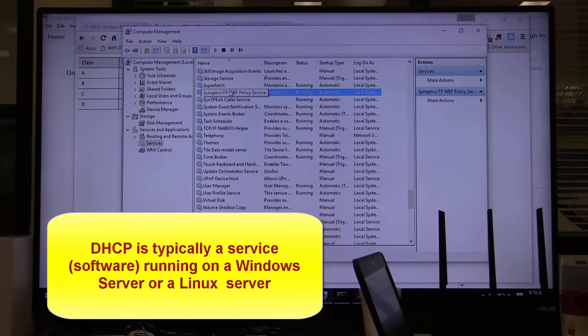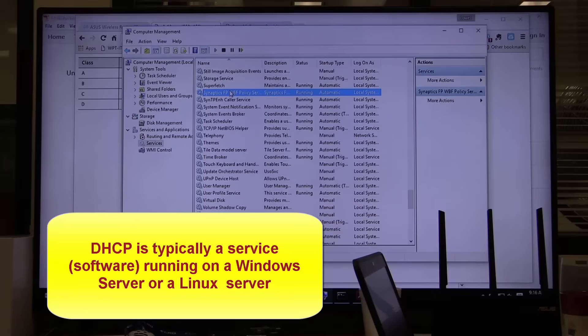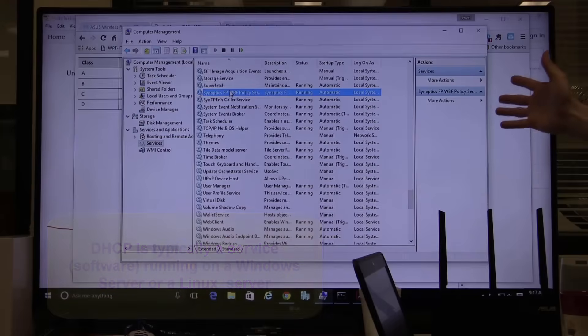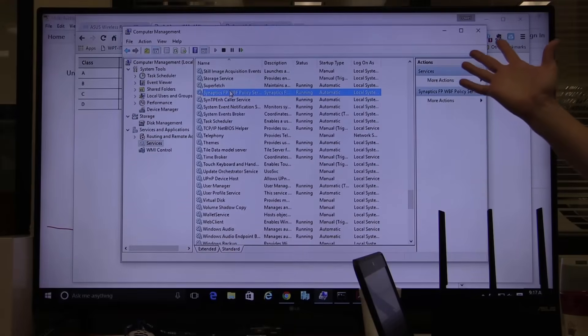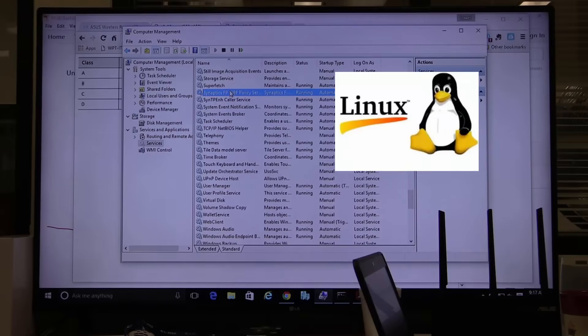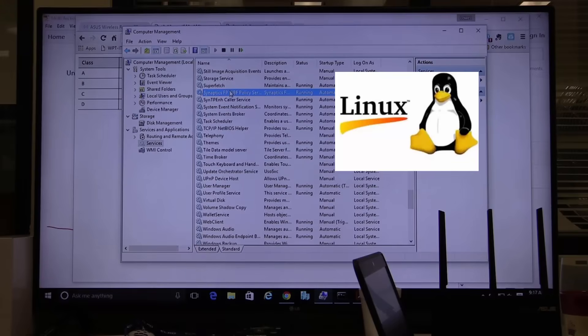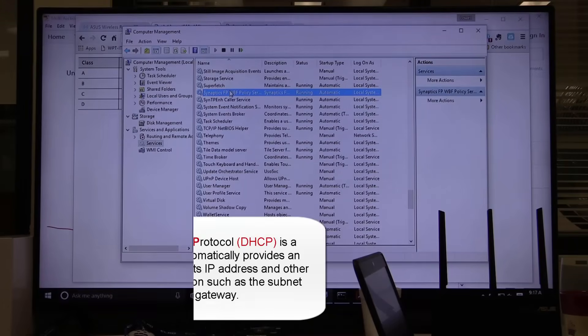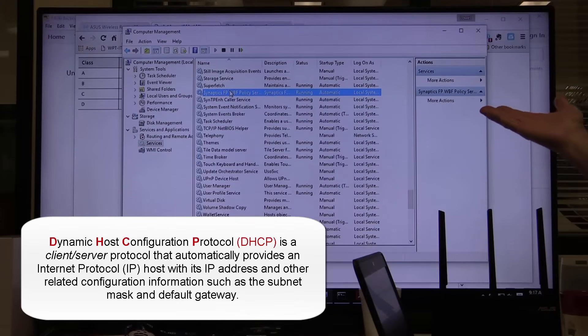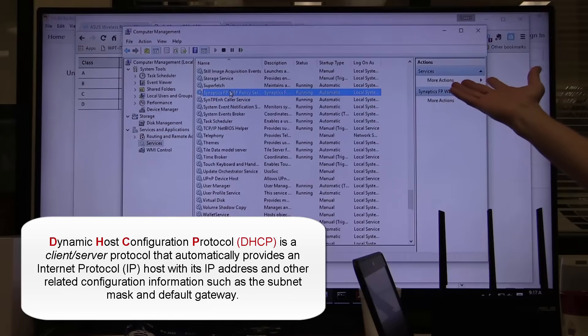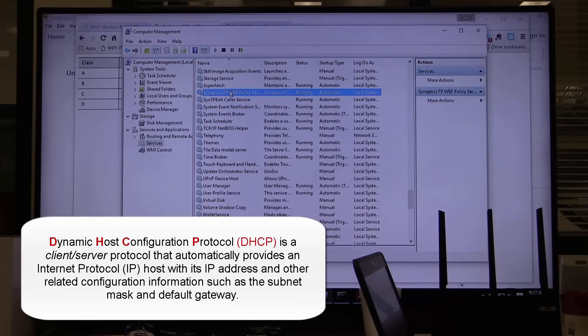If you're thinking DHCP server is this big box with all these Xeon processors and hard drives in it, no. It's usually a service. It can run on Linux. DHCP services can be daemons running on a Linux box, which is very popular. If I run it on Windows Server, it's just a service, just software. First thing we want to understand about DHCP is it's basically software running on something - a Linux box, a Windows server.